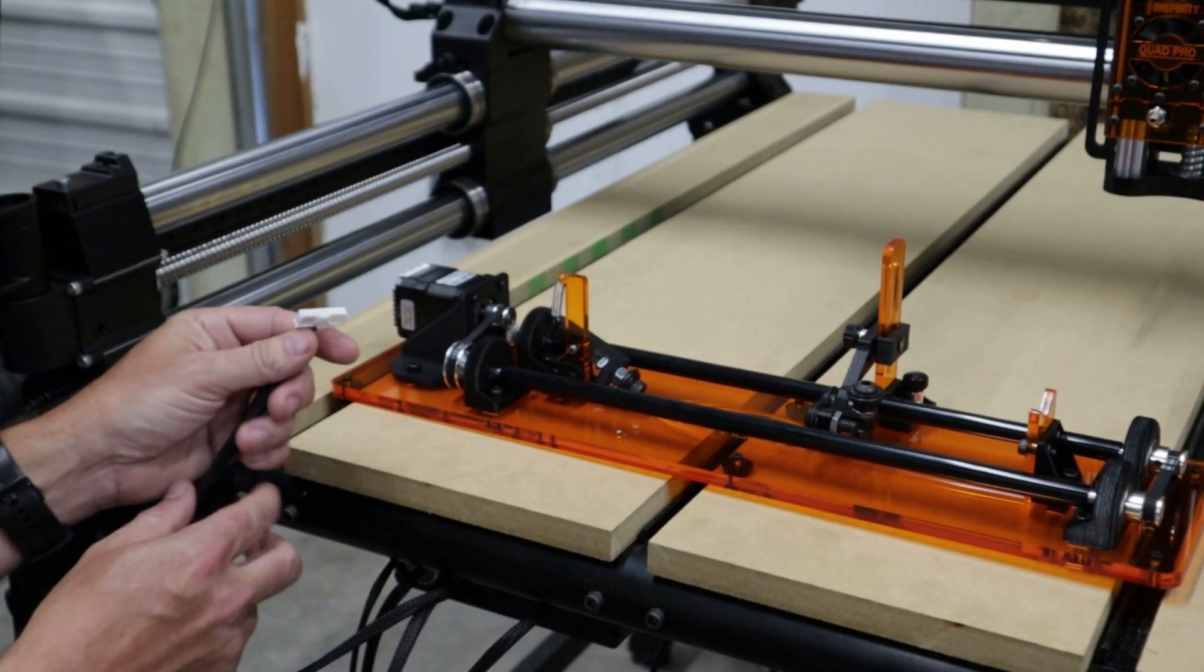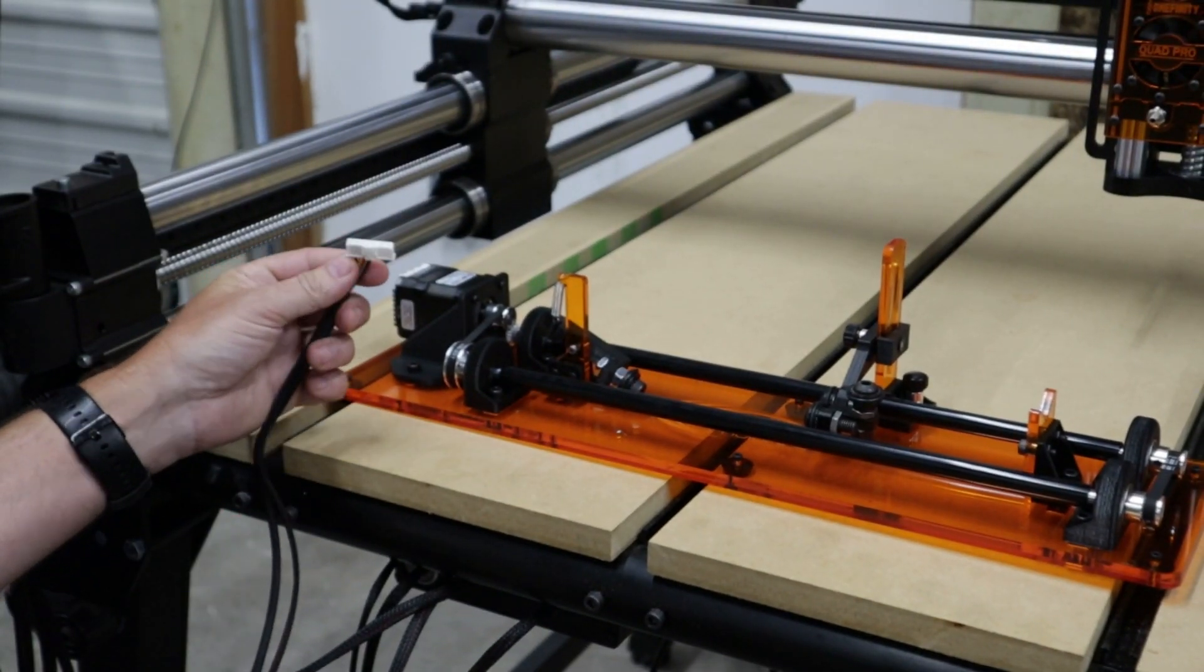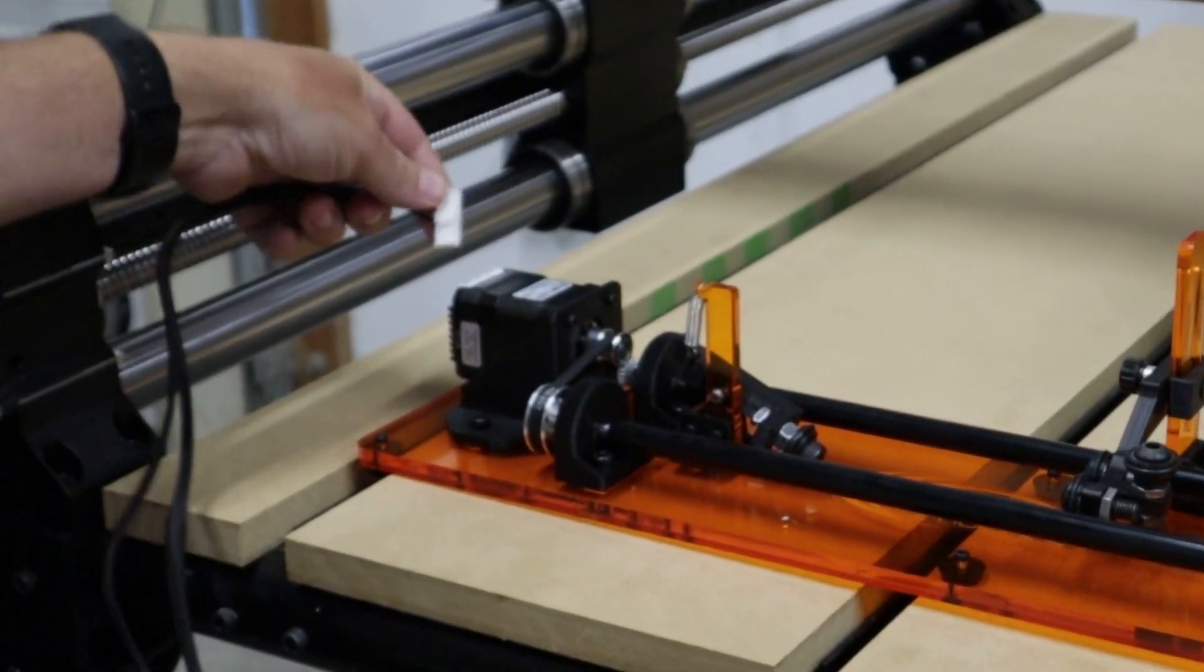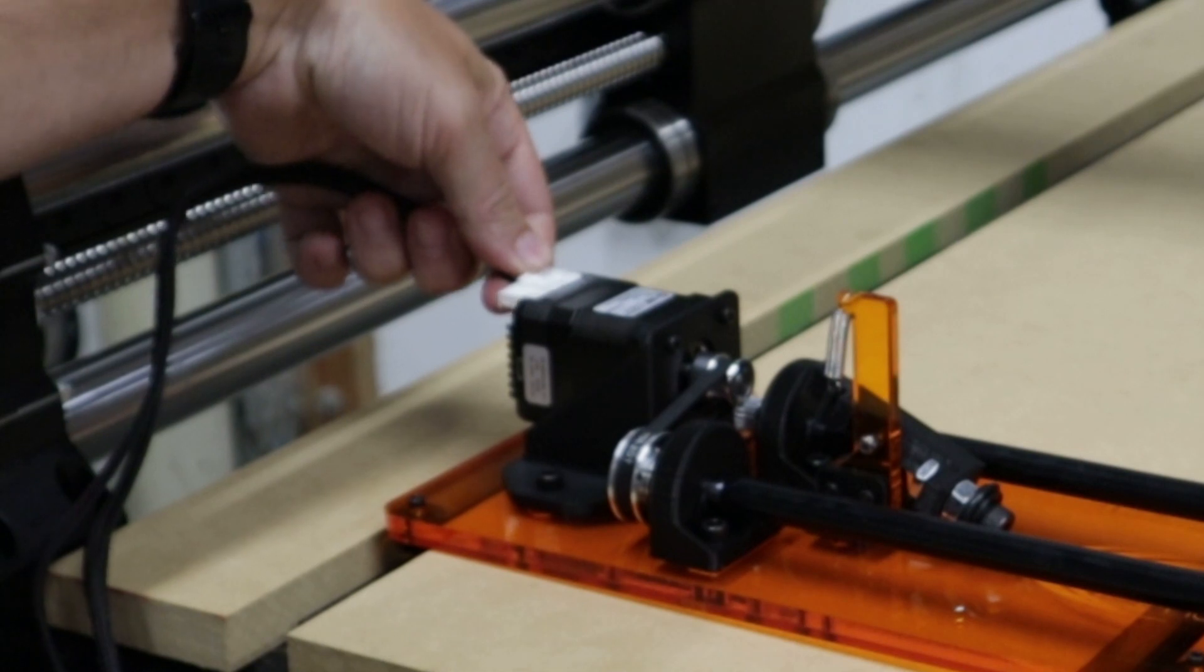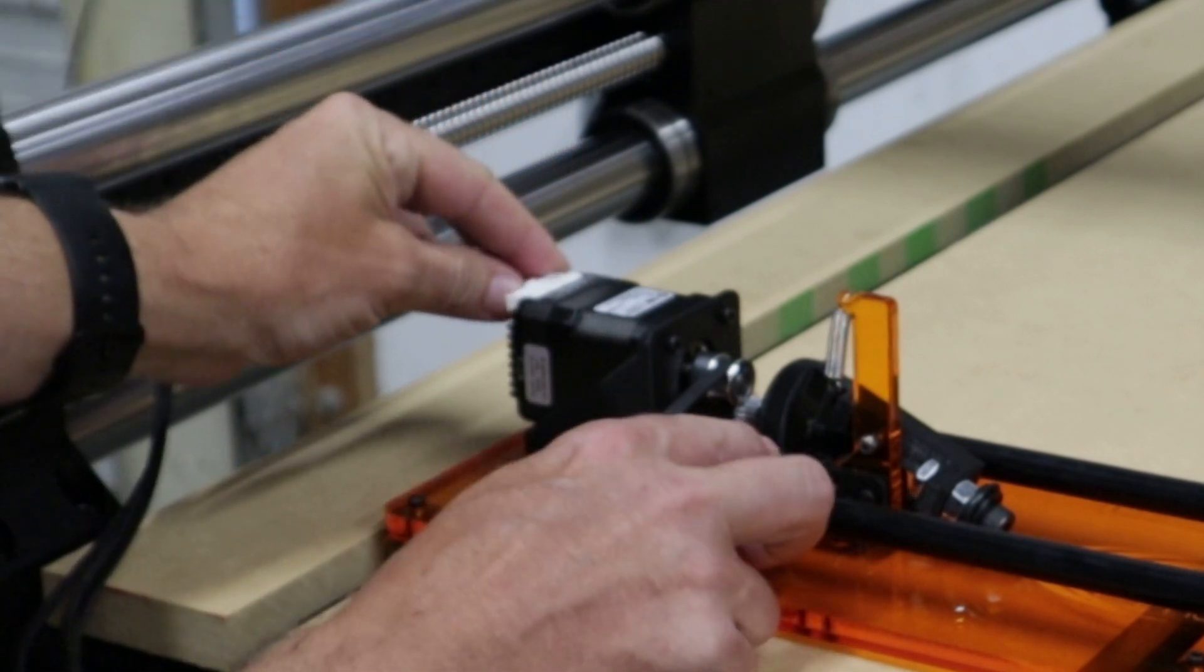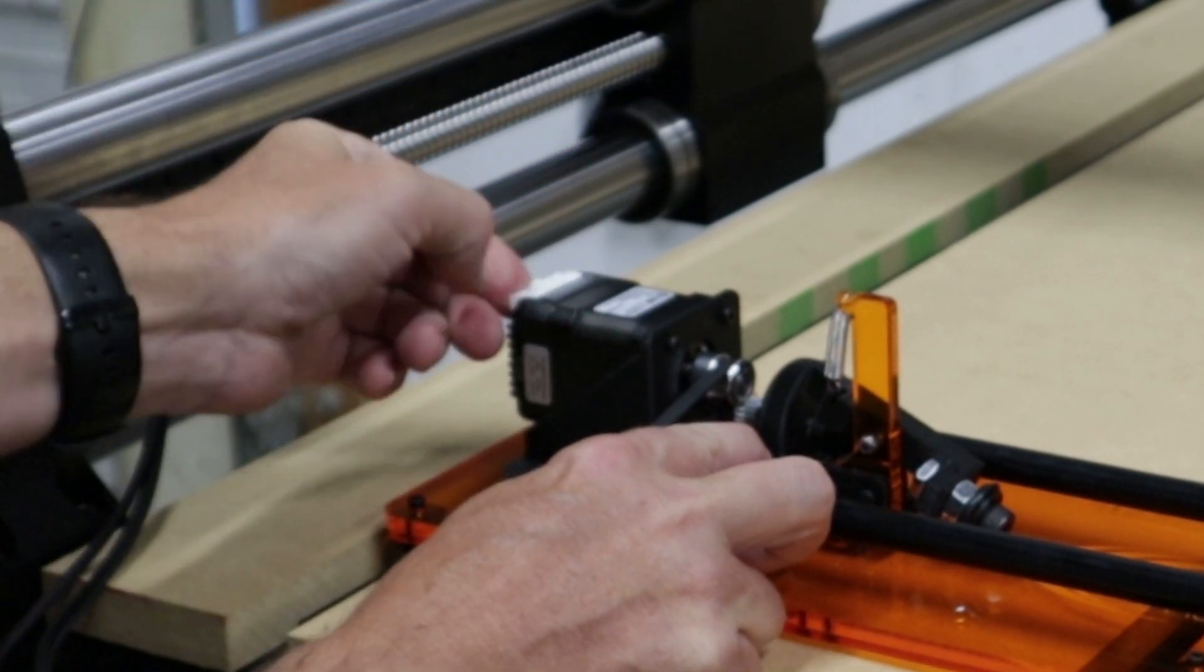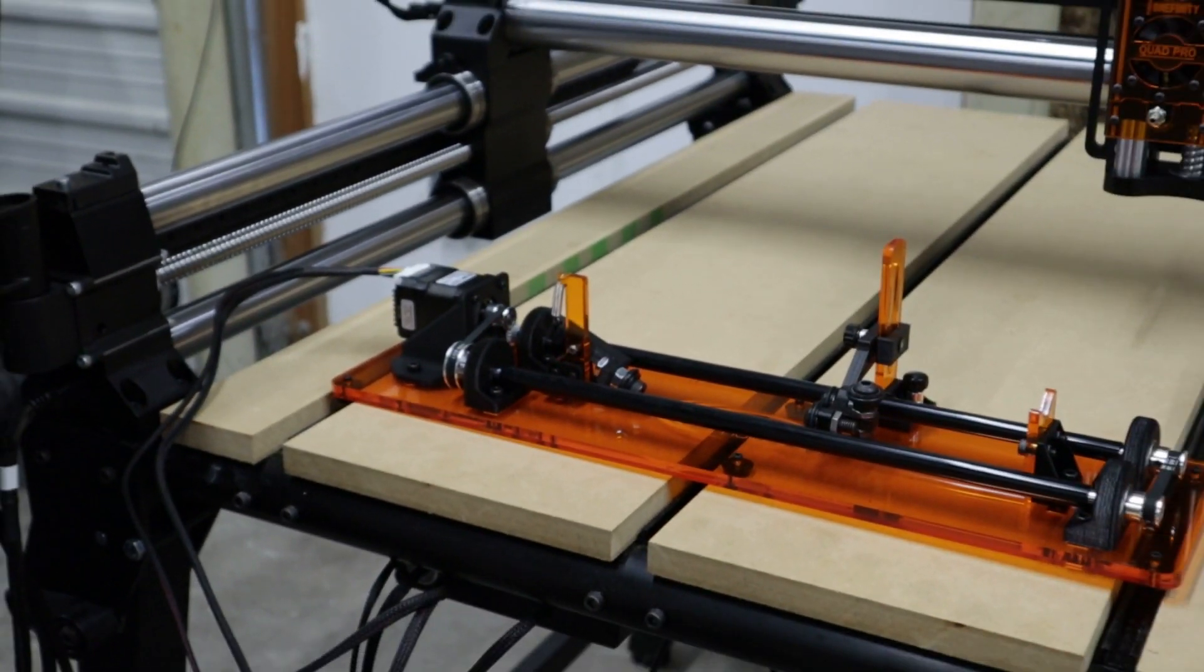All right. Now we're going to take the other end of this cable. It's going to be this long JST connector that's going to go into the back of the rotary motor. There's going to be a key on it, so just make sure your key is in the correct direction. And you're going to hear it click in to the motor, and now that part's connected.